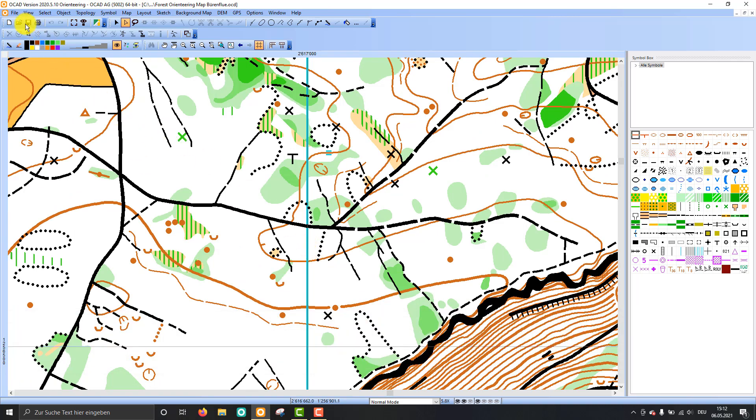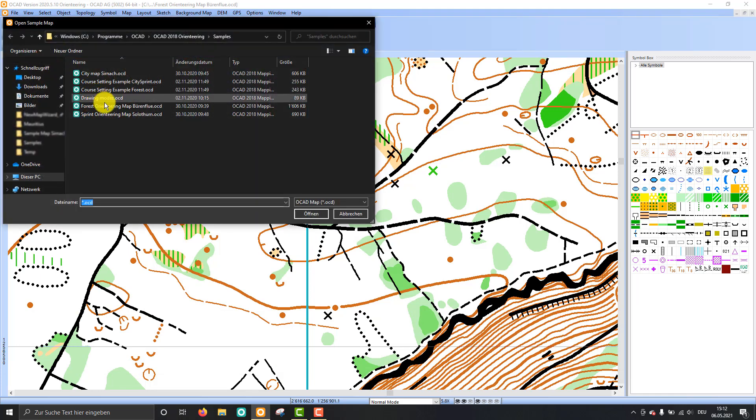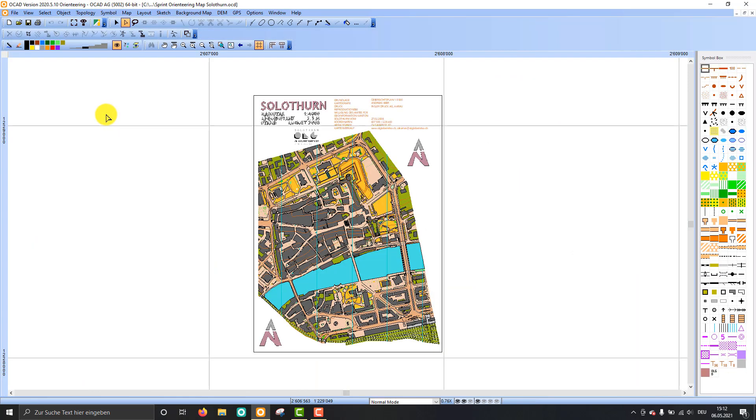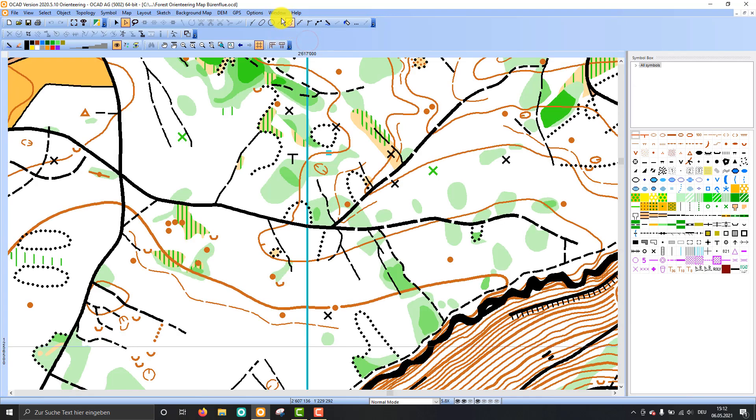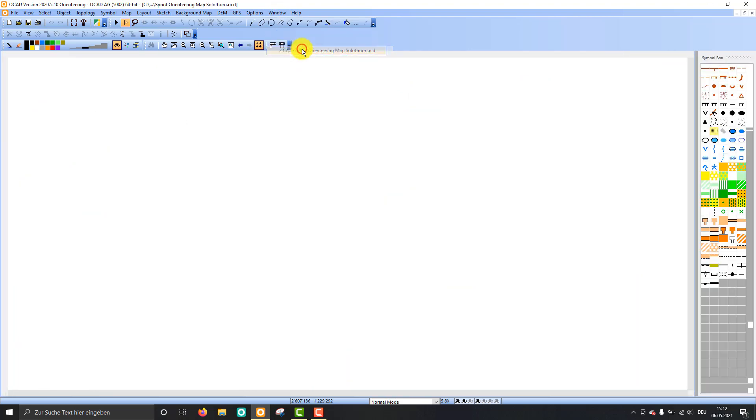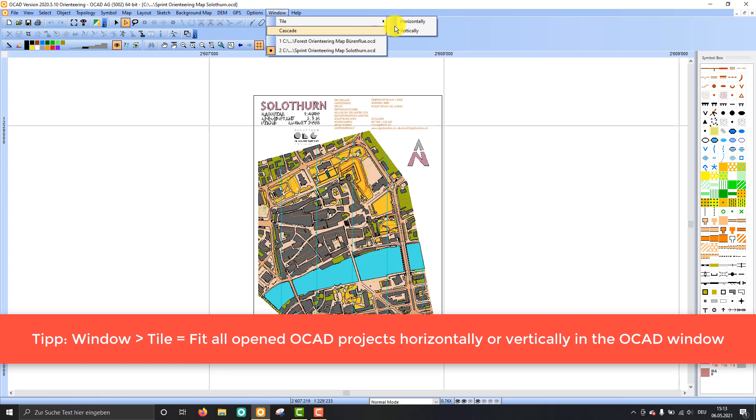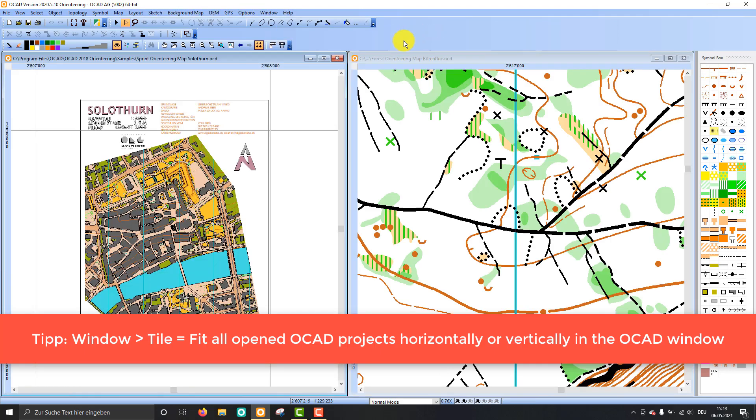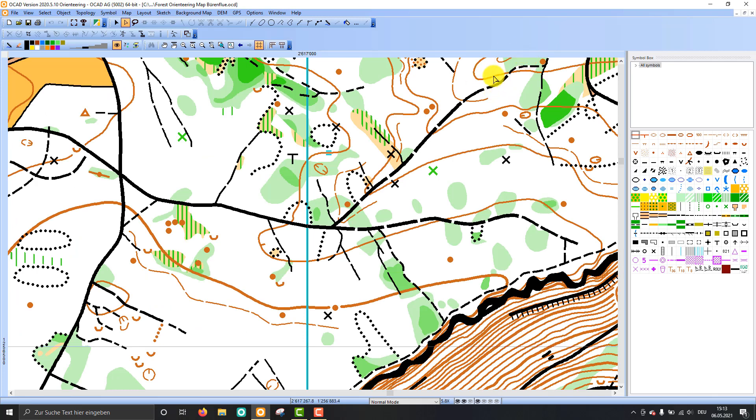So now I open a second map, for example a sprint orienteering map, and now I have two maps open in OCAD. I can see both maps up here in the window menu, so I can switch between the forest map and the sprint map quite easily. Maybe you want to have both maps shown. I can tile my maps, and for example I tile them vertically so I see both maps at once. If I close one map, I double click on here to have my full map again.